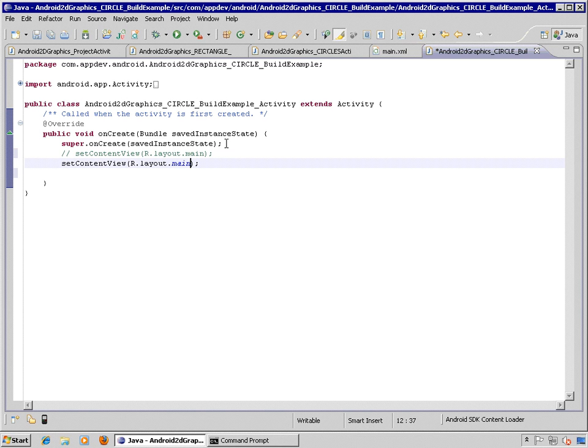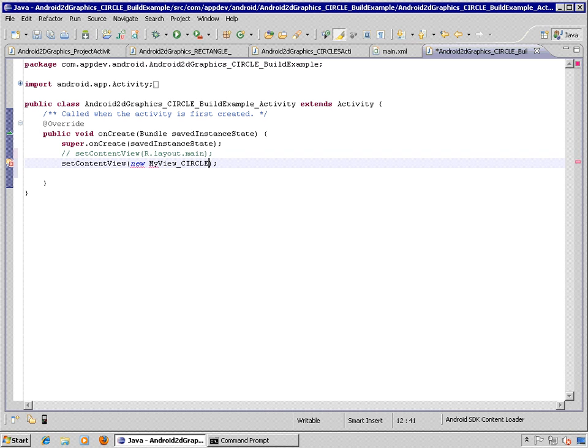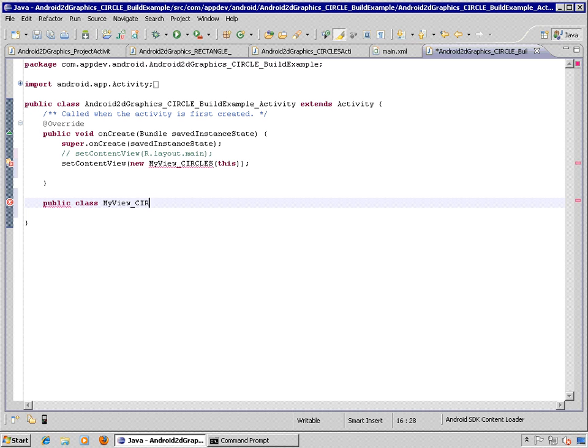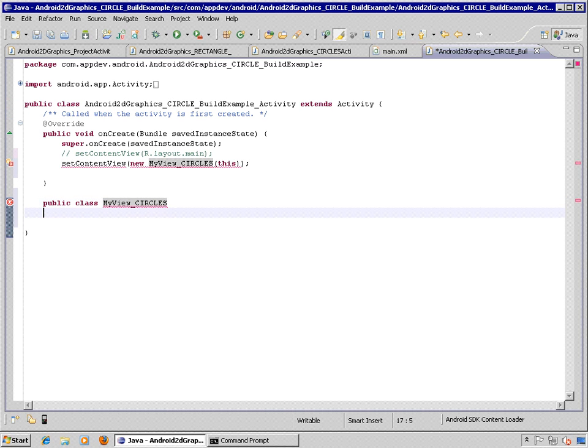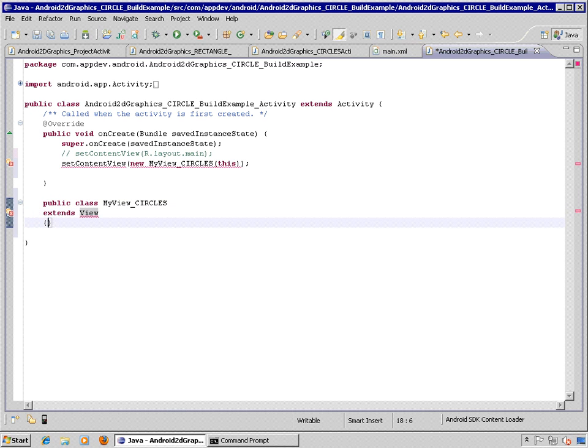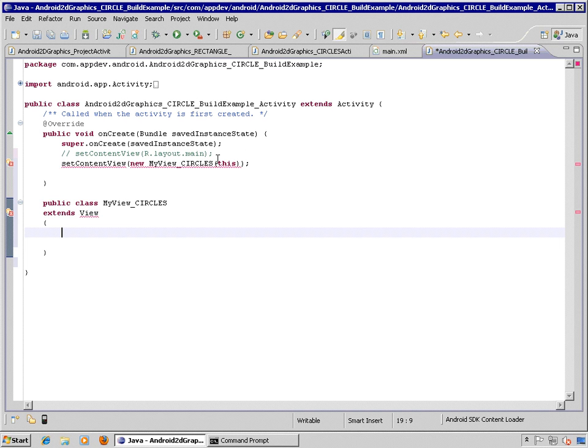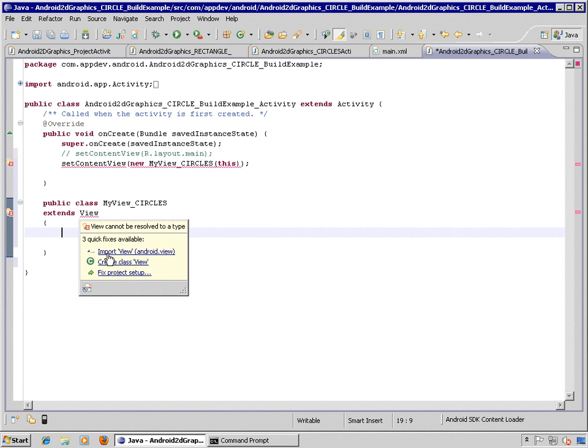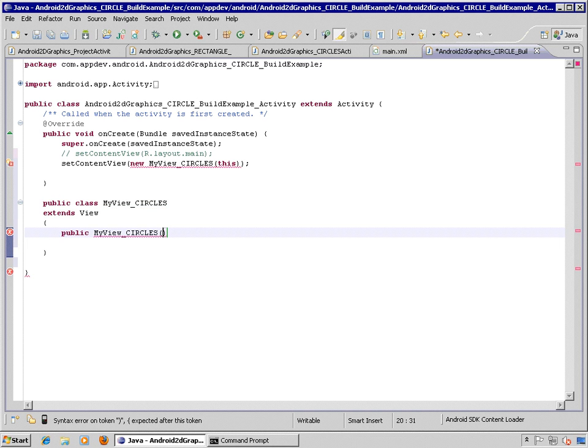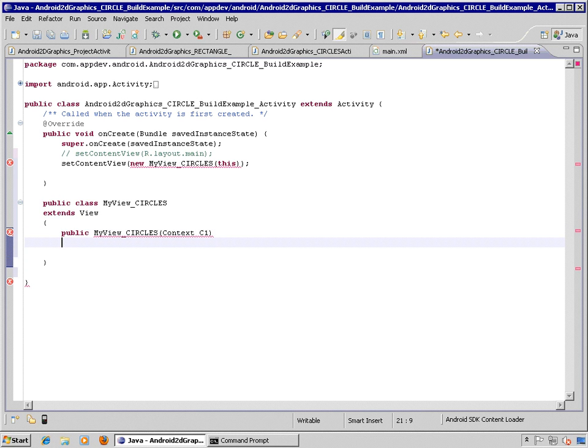And replace the reference here to a new object and we'll pass in this as the parameter. So the definition of a view from the Android API, Android.view.